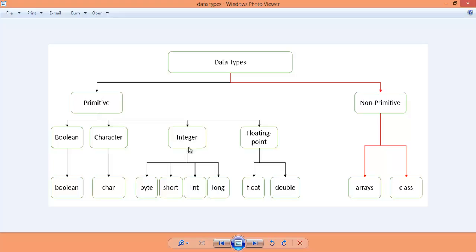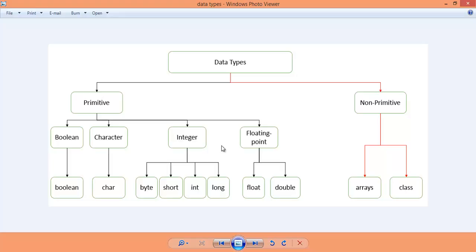Integers are your math integers. They are divided into four parts: byte, short, int, and long. The difference between these is the range. Byte uses one byte of storage, short uses two bytes, int uses four bytes, and long uses eight bytes. As the byte size increases, you can store a larger number in those data types.